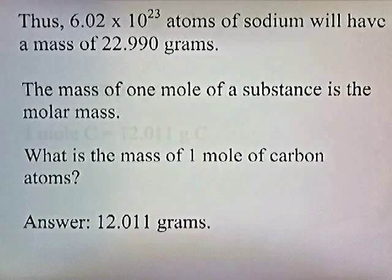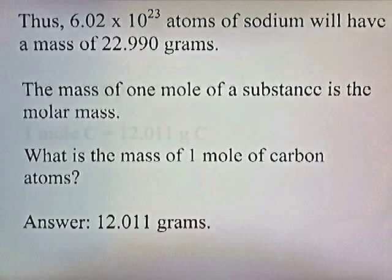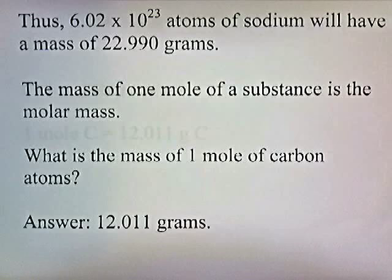The mass of one mole of a substance is the molar mass. What's the mass of one mole of carbon atoms? If you look on your periodic chart, you'll see that it's 12.011 grams.